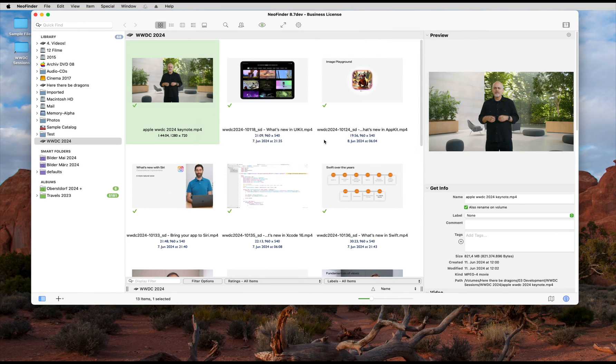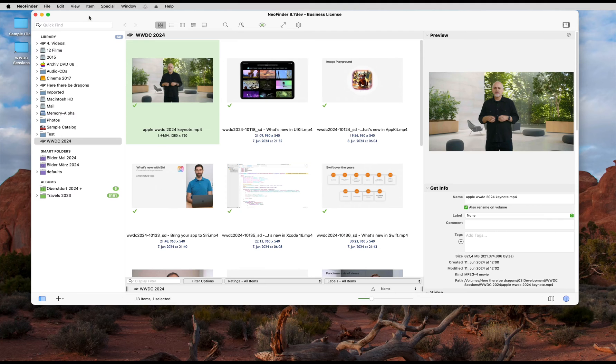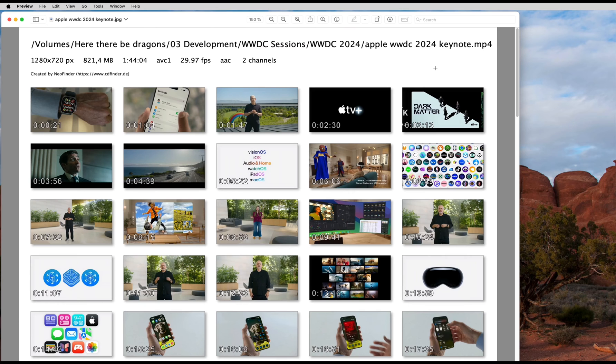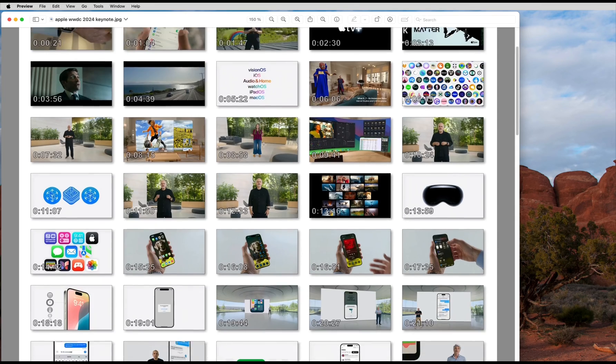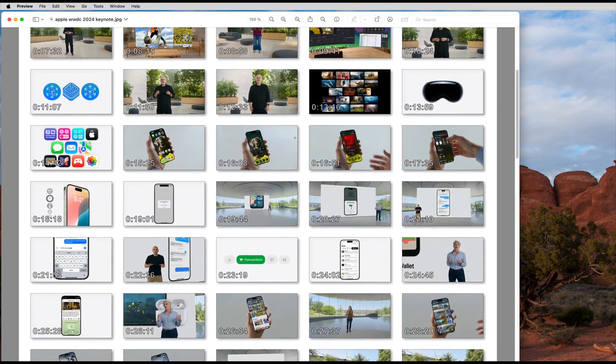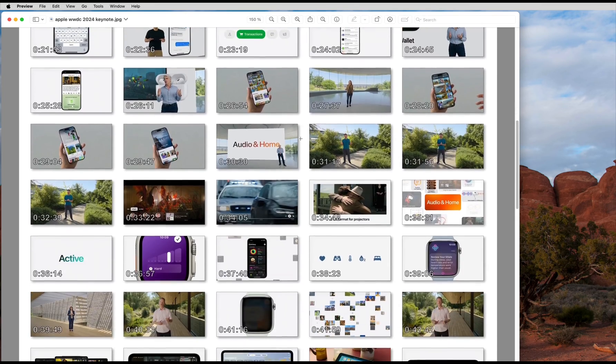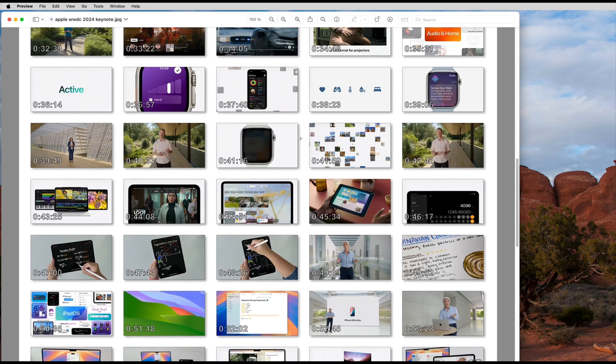Let's open the JPEG file that NeoFinder has created. As you can see, it's all there. Technical details about the video file and the frames with the timestamp.